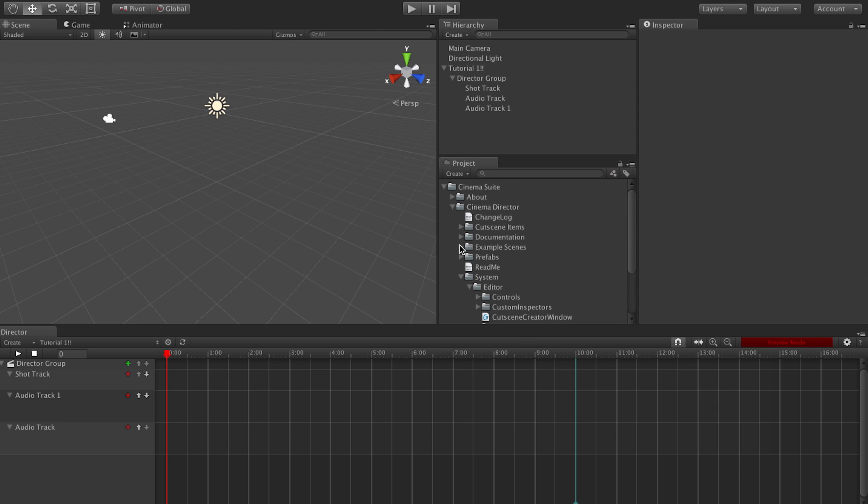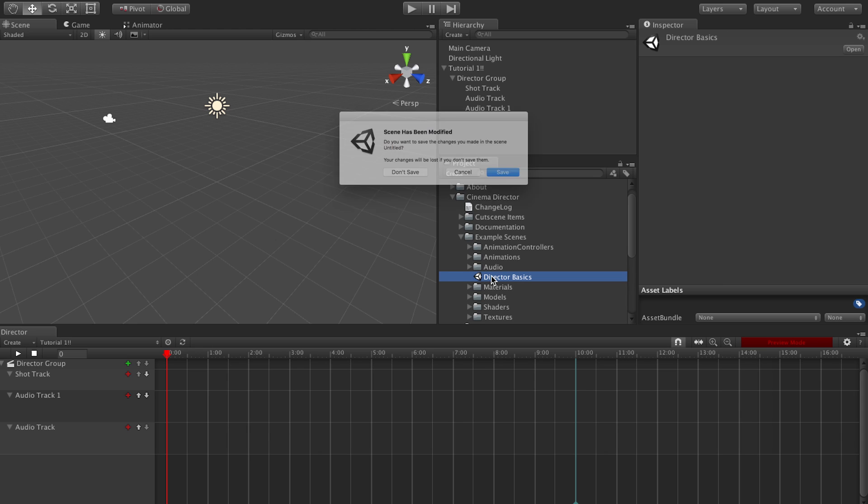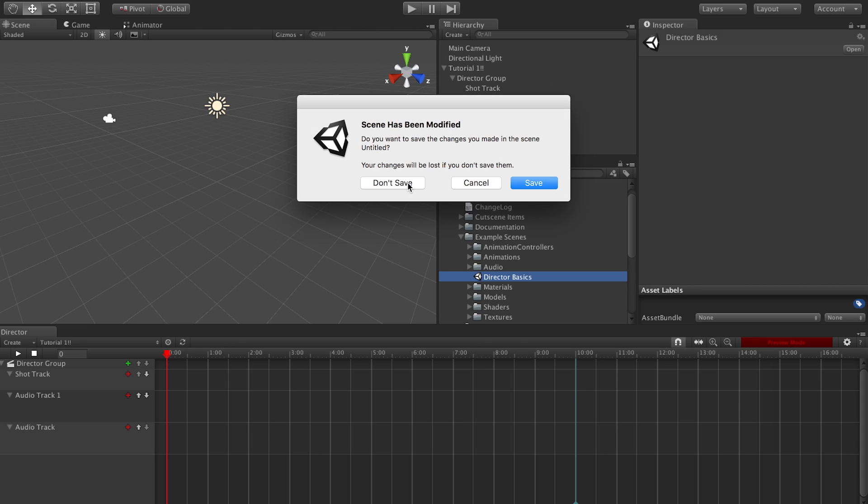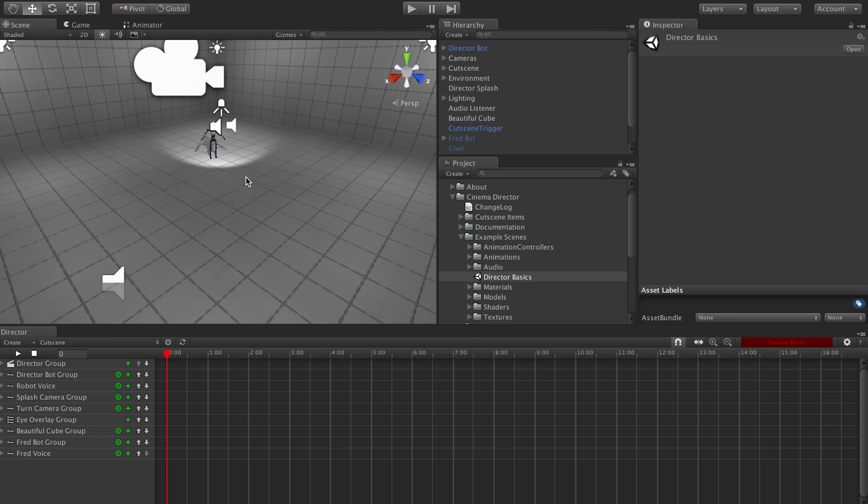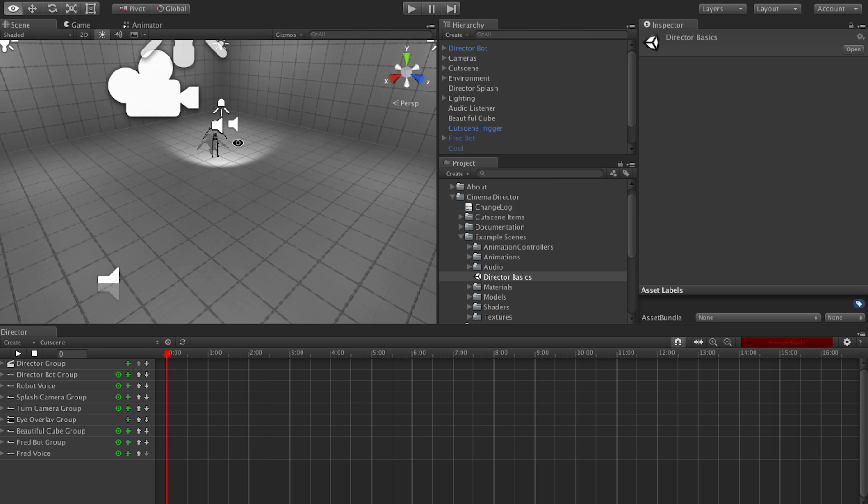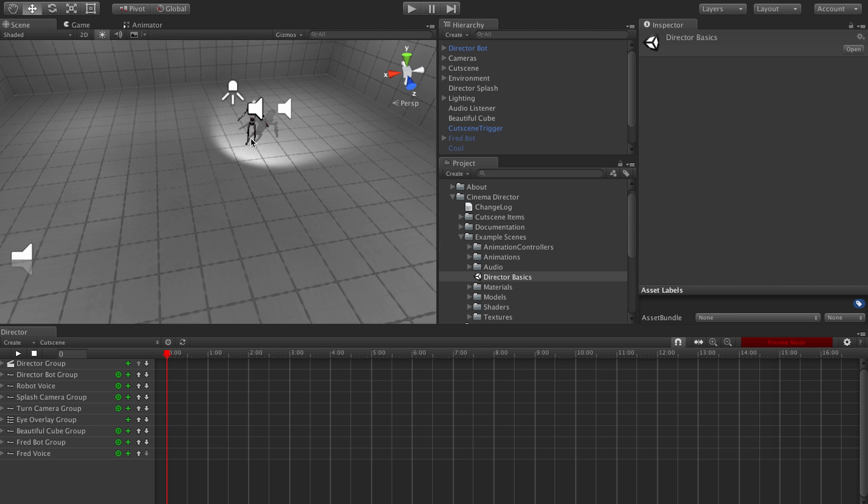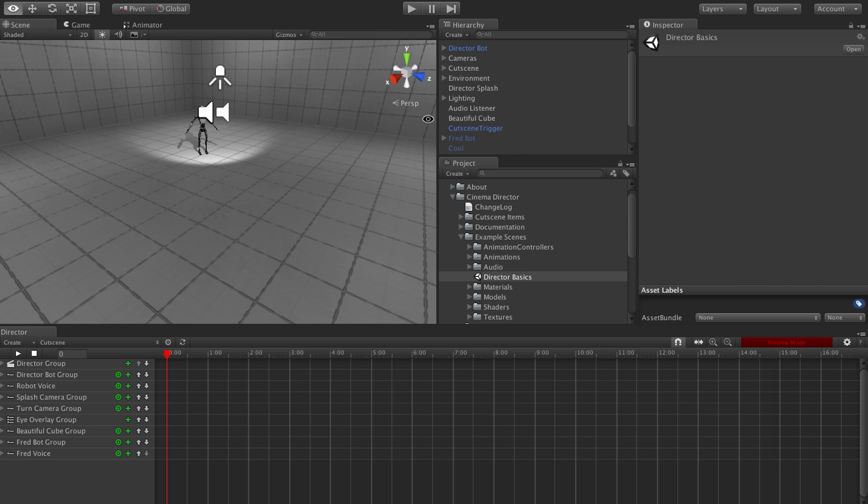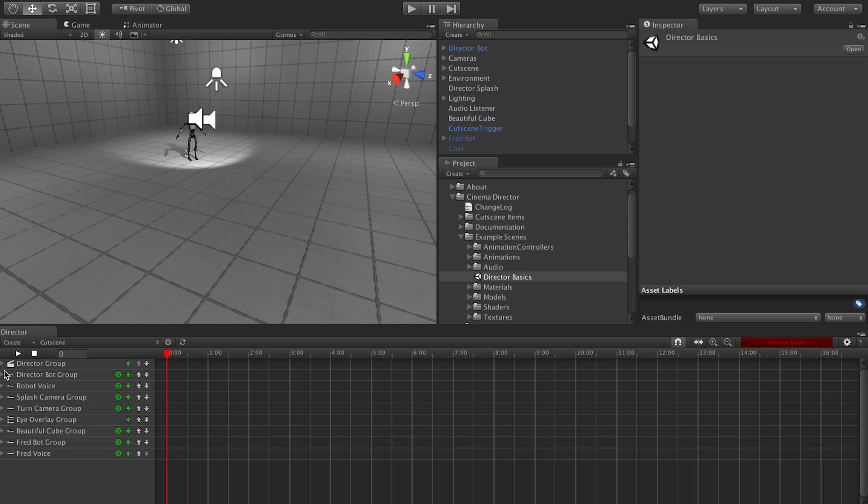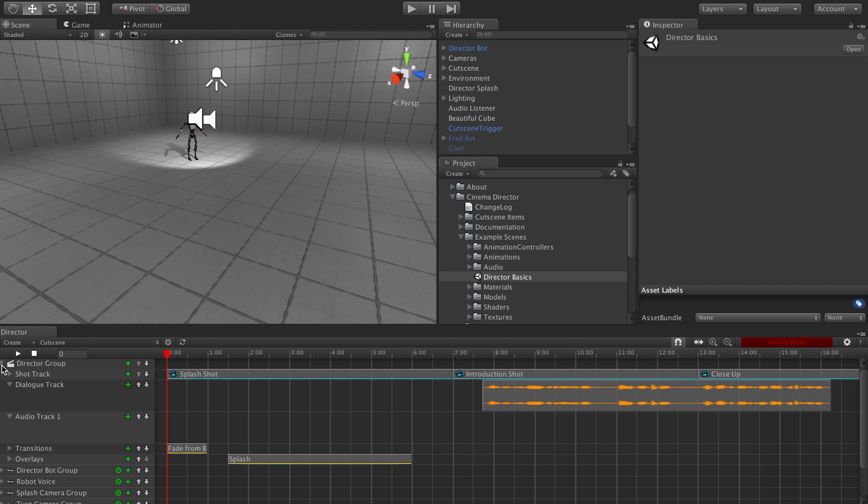If we go over to Example Scenes and then open our Director Basics Scene. Don't save. That's okay. Alright, this is our example scene with our very own director bot up there. As you can see, our tracks right now are all tucked away inside of their respective groups. So if we open up the director group, we have our shots.